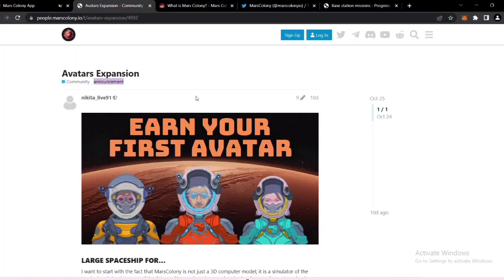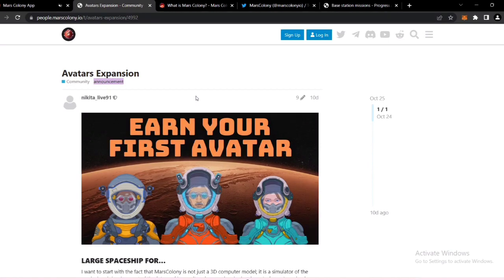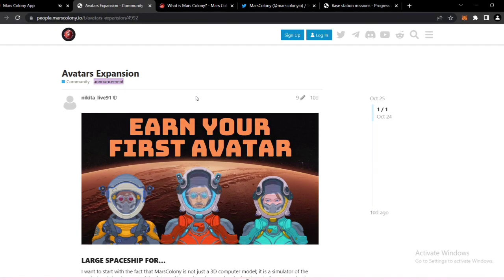Hello everyone and welcome back to my channel today. I'm here with Mars Colony again. If you're following me closely, you're already familiar with this one. It's been out there for a while and in this video we will see the news for the project. If you're interested in this kind of project, please don't forget to subscribe and like the video.